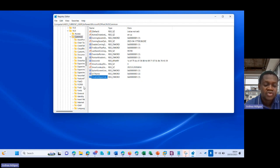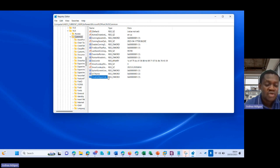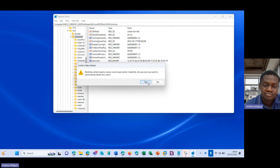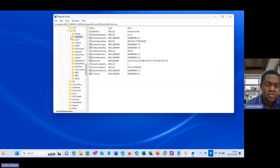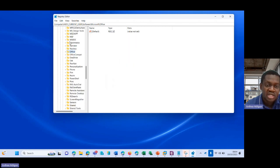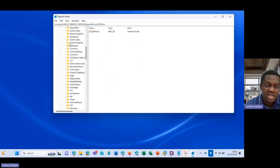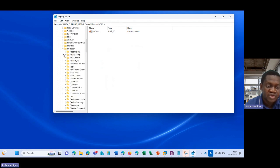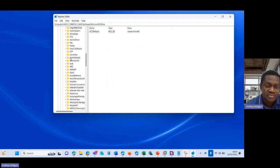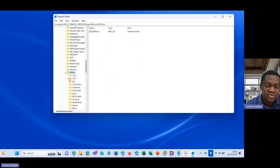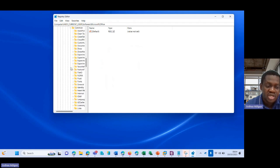If I'm to enable, I will do the same thing. However, let me delete this. I would go to HKEY_CURRENT_USER, I would go to Software, I'll go to Microsoft, I'll go to Office, I'll go to 16.0, I'll go to Common...